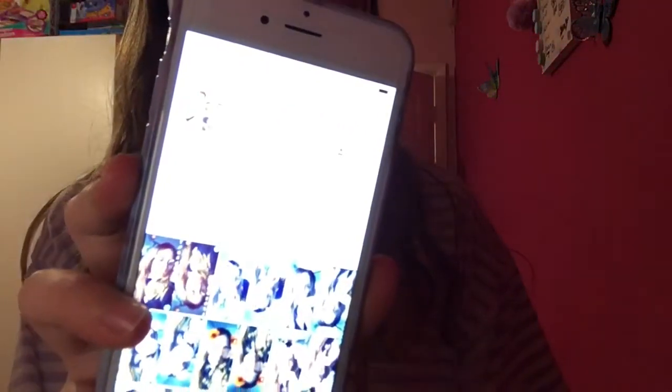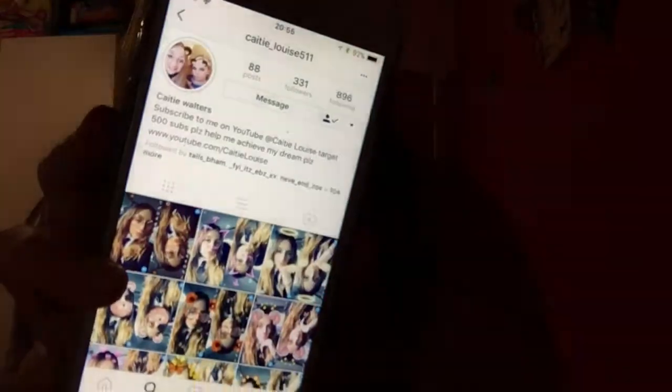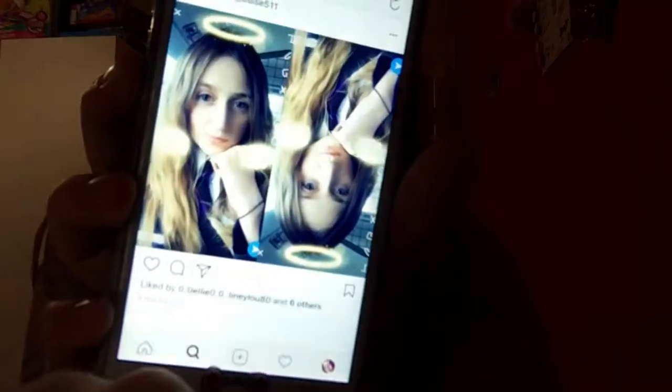The first person I'm going to recreate is my friend Caitlyn. If you want to go follow her on Instagram, it's katielouise511. The photo I'm going to try and recreate is this one, but I'm not going to be able to do it that well because she goes to a different school and I haven't got a school uniform.